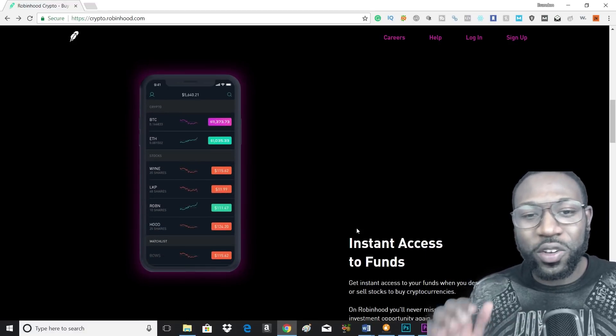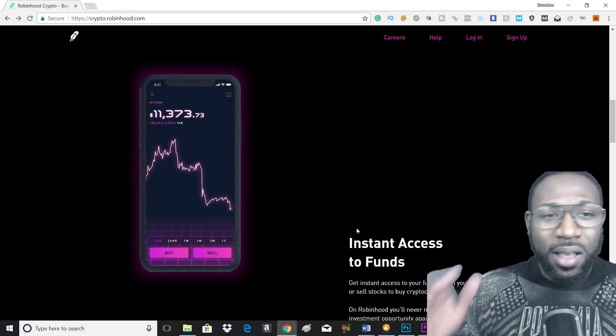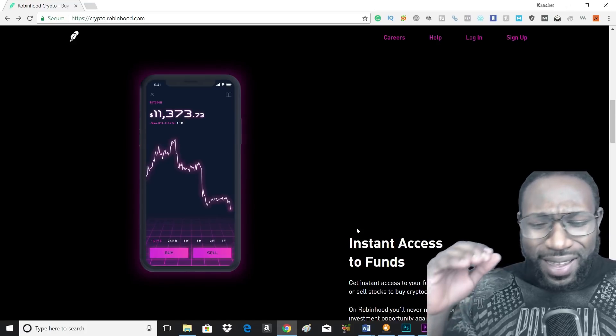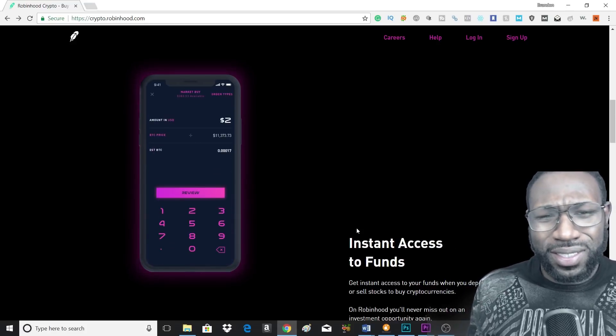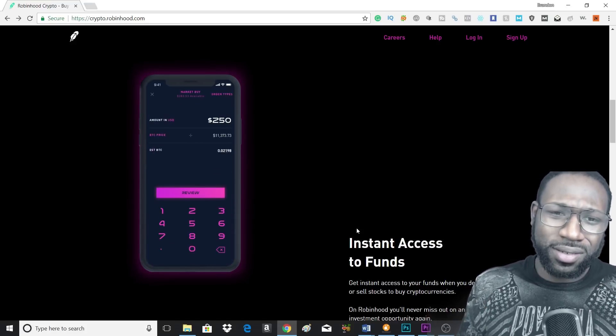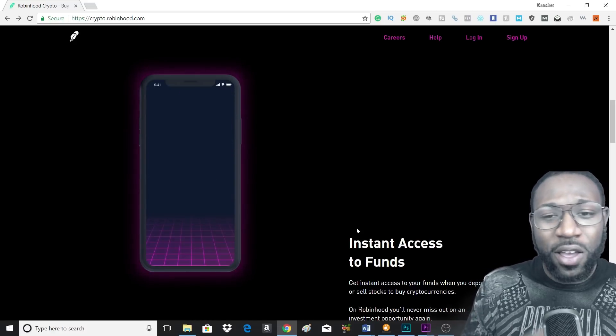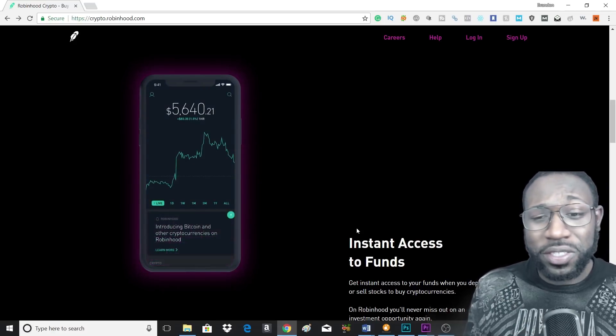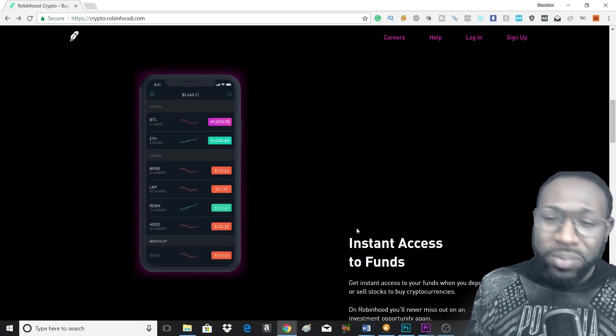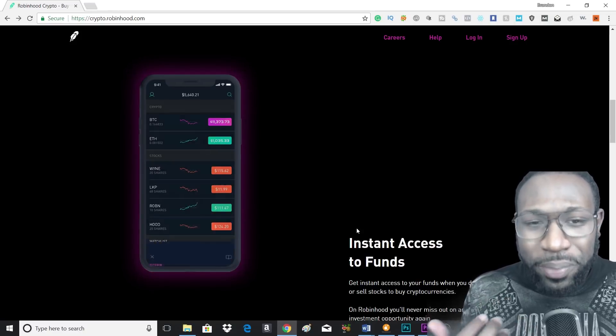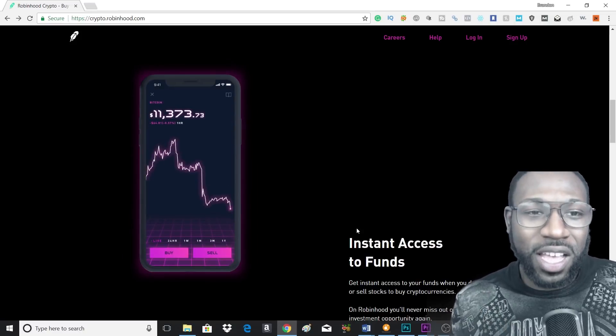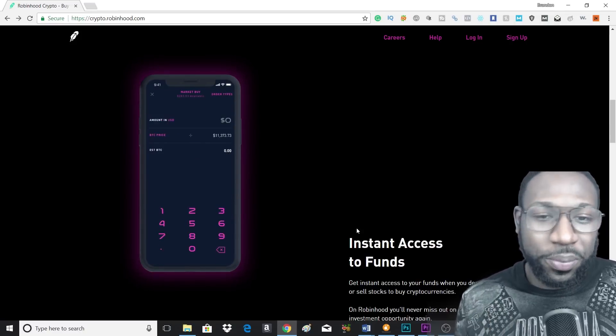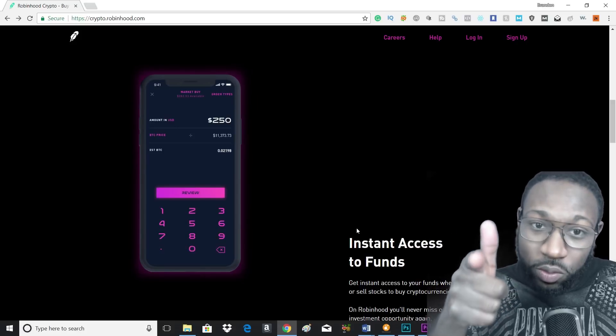Say hello to Robinhood, get your cryptocurrencies for little to nothing. I mean, you're just going to be paying for the cryptocurrency price, but that's it. No commissions. Like that's going to put a lot on your profit that you can make with your cryptos, man.